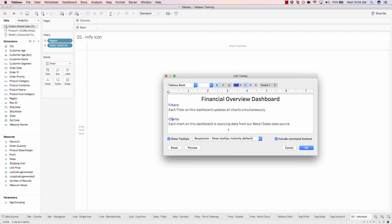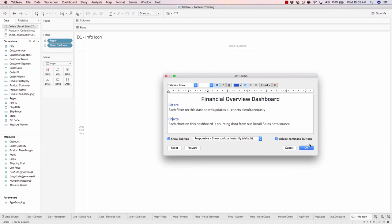I just placed some text here. I titled it the financial overview dashboard. I indicated the filter behavior. Each filter on this dashboard updates all charts simultaneously. Then put some detail here. Each chart on this dashboard is sourcing data from our retail sales data source. I'll hit OK.